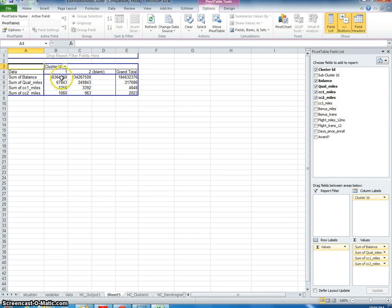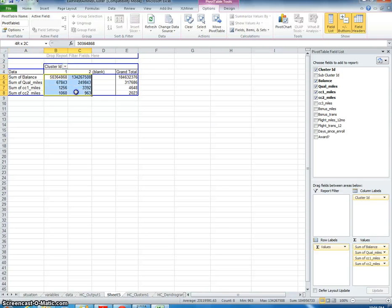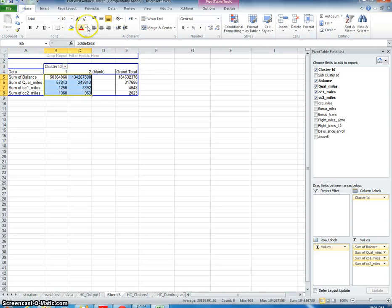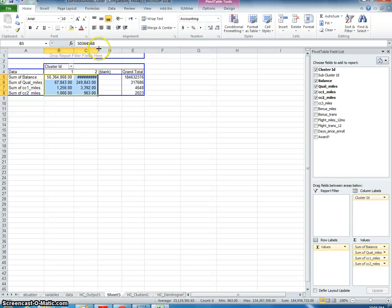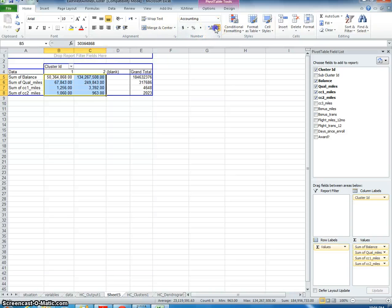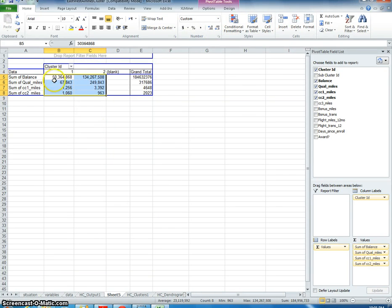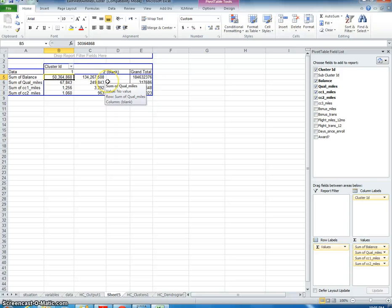To describe these two clusters, we would look at the differences here. For cluster one, for example—it's kind of hard to see without commas how big these numbers really are. Let me format this. So we have 50 million as the sum of the balance in cluster one and 134 million as the sum of the balance in cluster two.